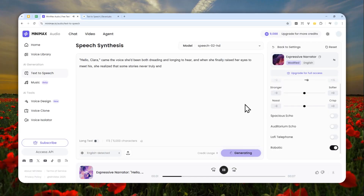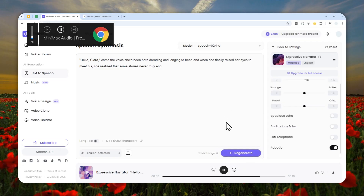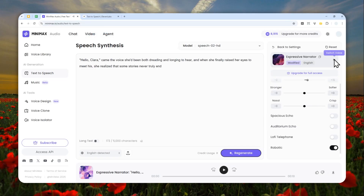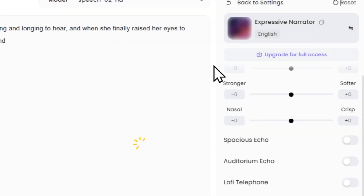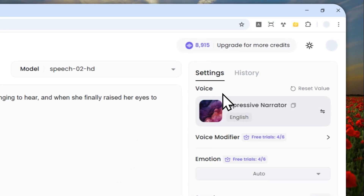[Audio plays]: 'Hello Clara, came the voice she'd been both dreading and longing to hear, and when she finally raised her eyes to meet his, she realized that some stories never truly end.' That actually sounds pretty good. Keep in mind that if you're using the free version, this option is only available for a limited time.